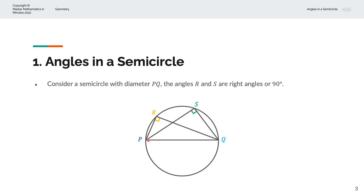So, when you have a semicircle with diameter PQ, and if you were to extend two lines that meet the circumference of the semicircle, that angle will always be 90 degrees, regardless of where you draw that vertex. We'll have a look at a couple of examples to visualize this.